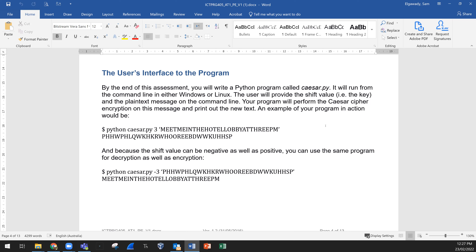The program will run from the command line in either Windows or Linux. The user will provide the shift value — for example, the key — and the plain text. The user will provide both the key, which is the shift value (plus 3, plus 2, plus 5, plus 10), and also the plain text to be encrypted. Your program will perform the Caesar cipher encryption after removing the spaces as agreed.